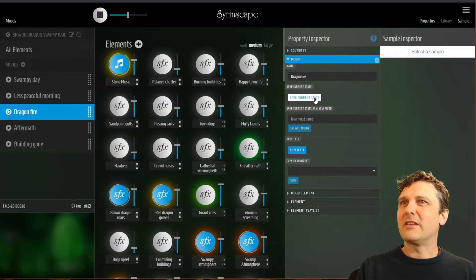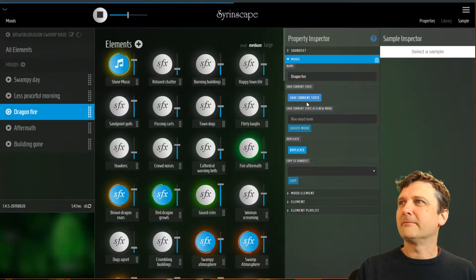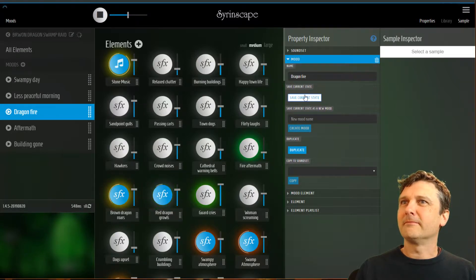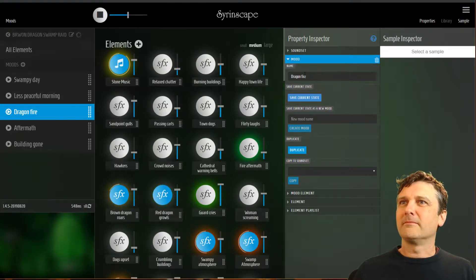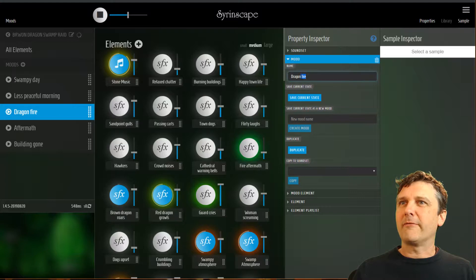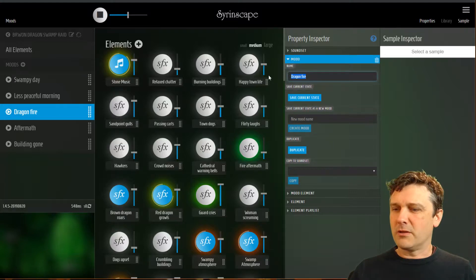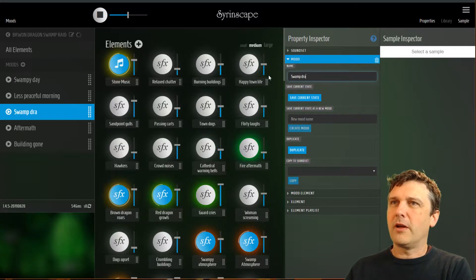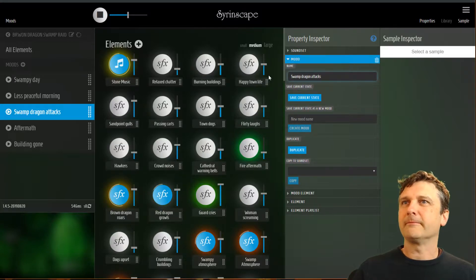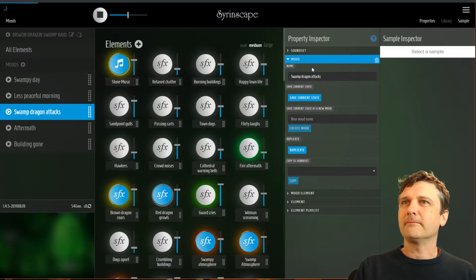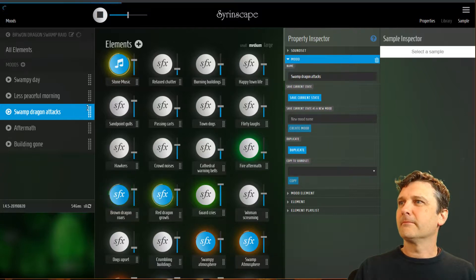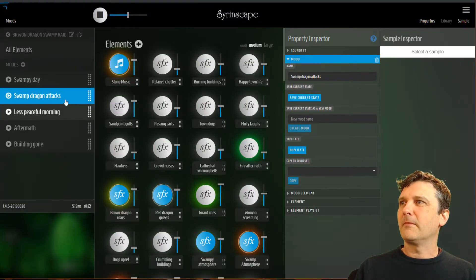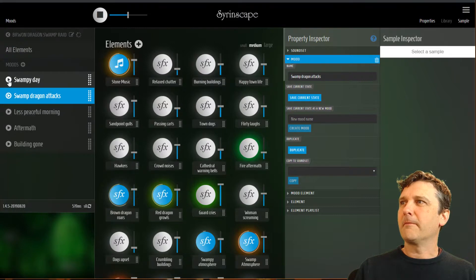And turn our swampy atmosphere back on. Good. Save that current state. And it's not dragon fire. It's swamp dragon attacks.